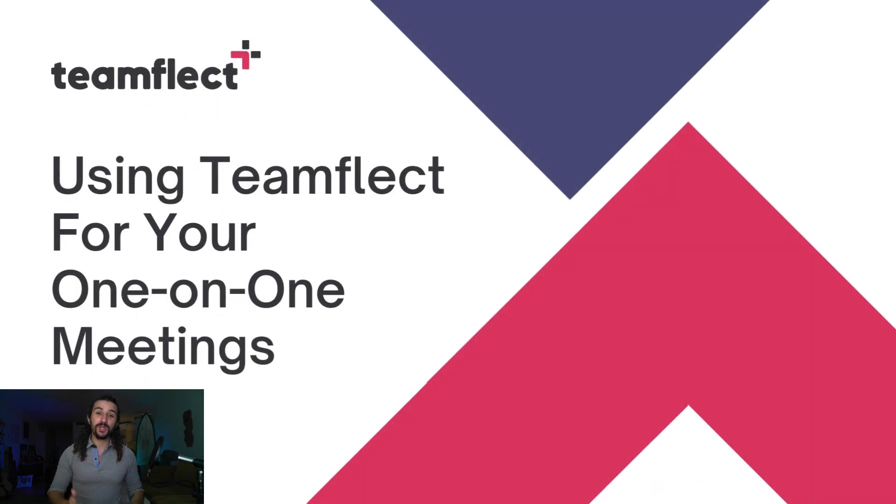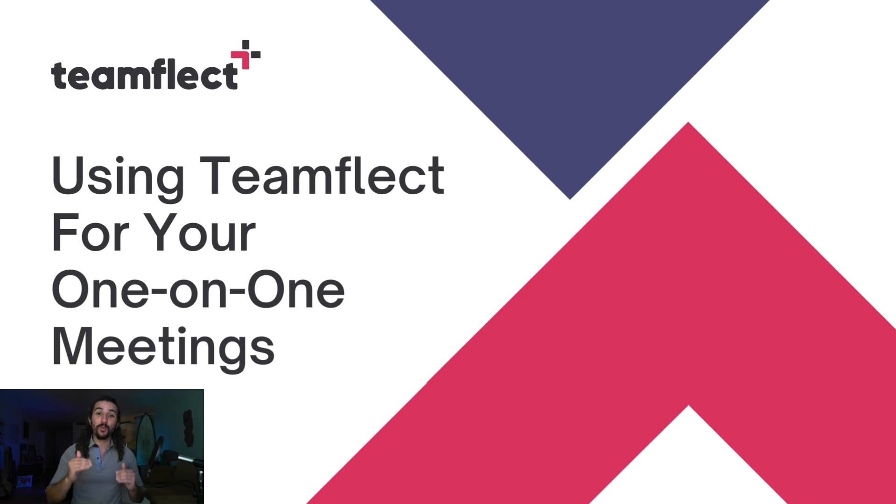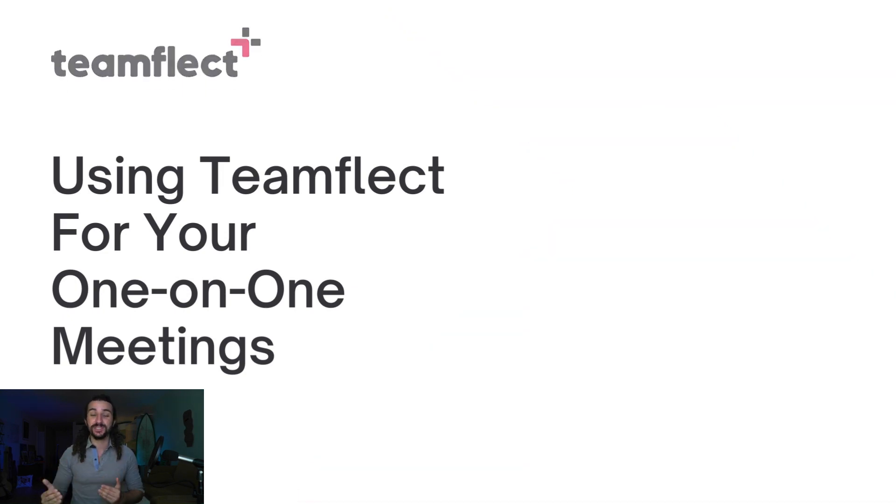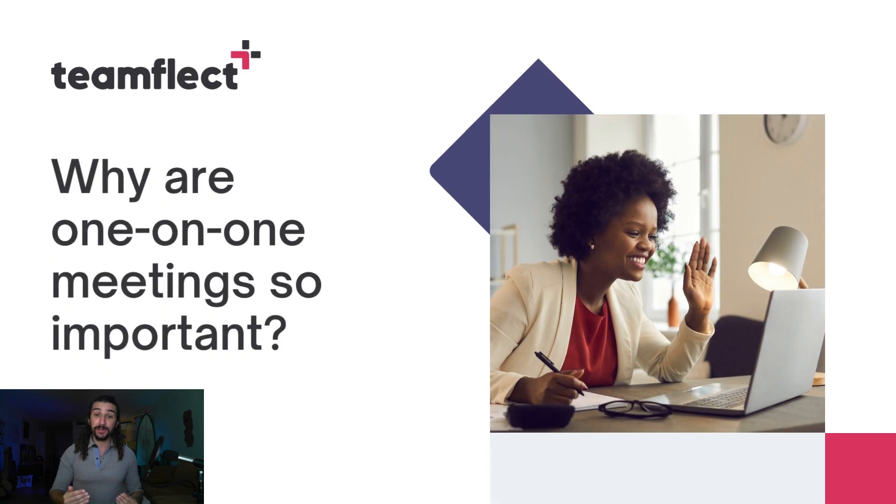Hi everyone, today I want to talk to you about how you can optimize your one-on-one meetings inside Microsoft Teams using Teamflect. But why am I focusing on the one-on-ones specifically? Well, they are very important because of a couple of reasons.